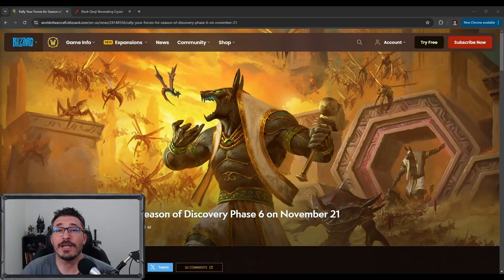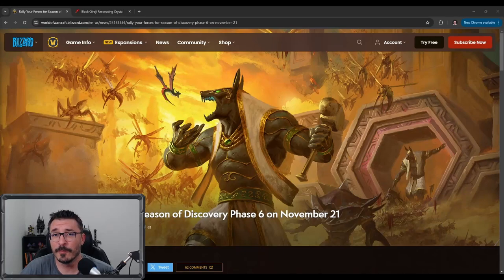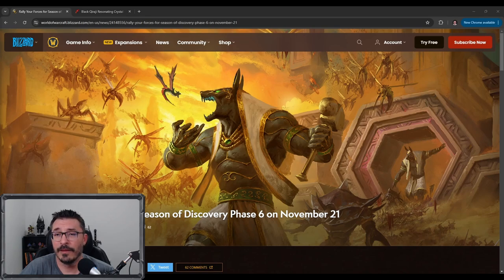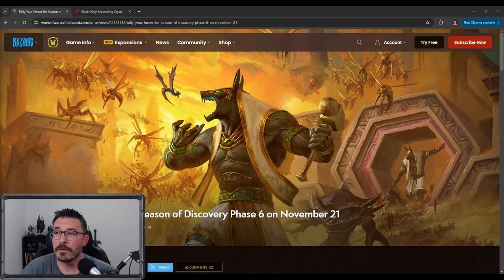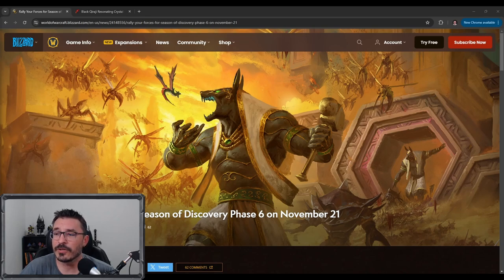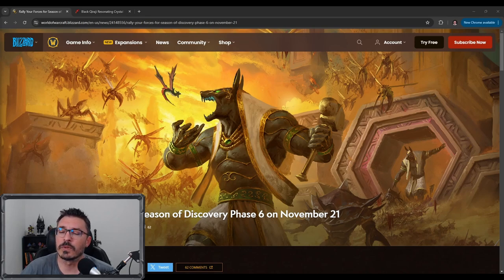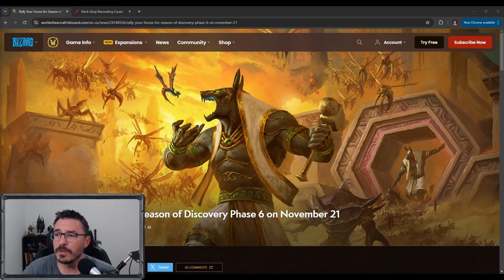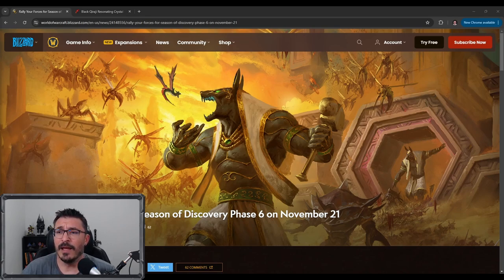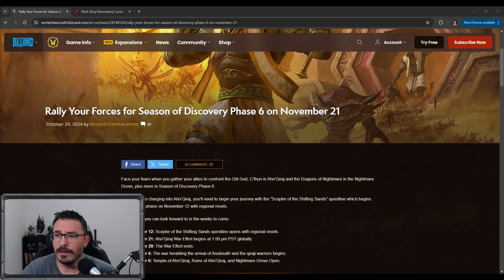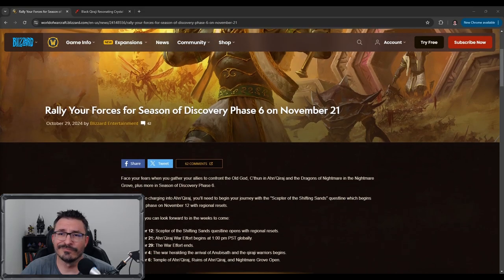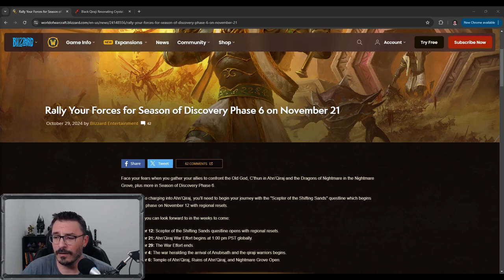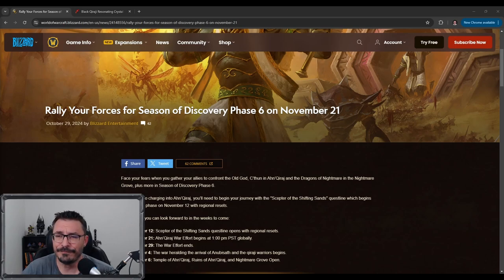Season of Discovery Phase 6 is launching November 21st in a little less than one month. Although I was looking for something other than this article, this is the only information that I found released from Blizzard. So we're going to go old school and just read through the article, see what's coming in Phase 6. Obviously from this screenshot, we see that we're getting AQ, and that was no surprise. That's the next raid in the tier, in the progression slot.